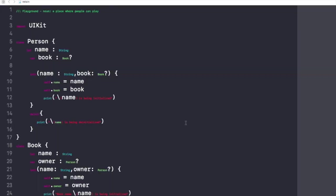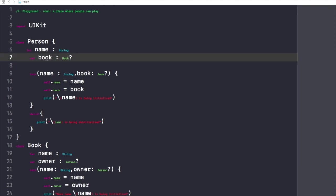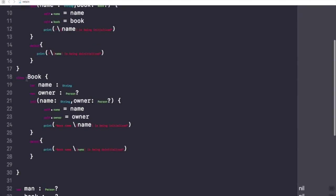As you can see here, I have taken two instances. The first one is class Person, in which I have taken two objects. The first one is a constant name of type String, and the other one is a variable book of type Book, which is optional — meaning that person could have that book or it could be nil. The second instance is class Book, with objects: name, which is a String, and owner. This book could have an owner or could not have an owner.